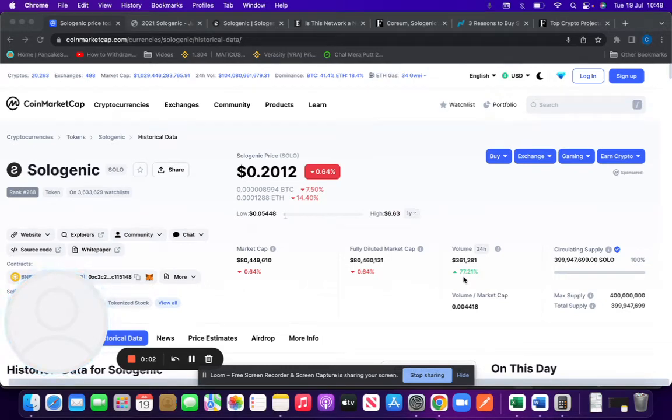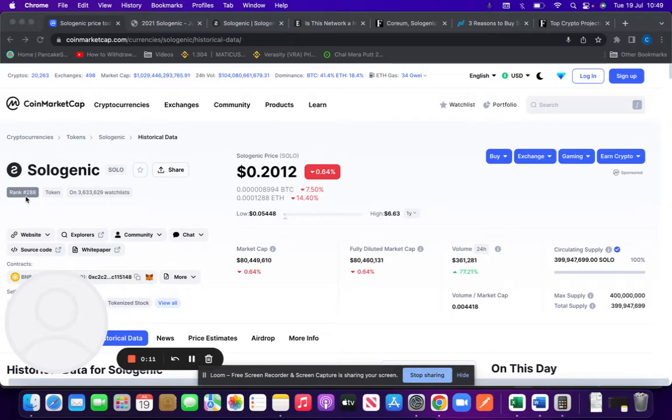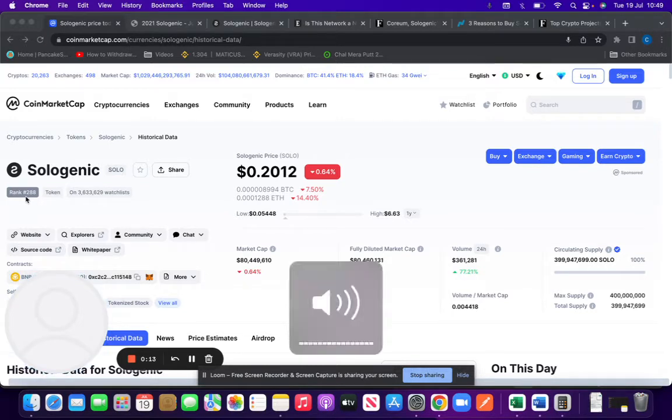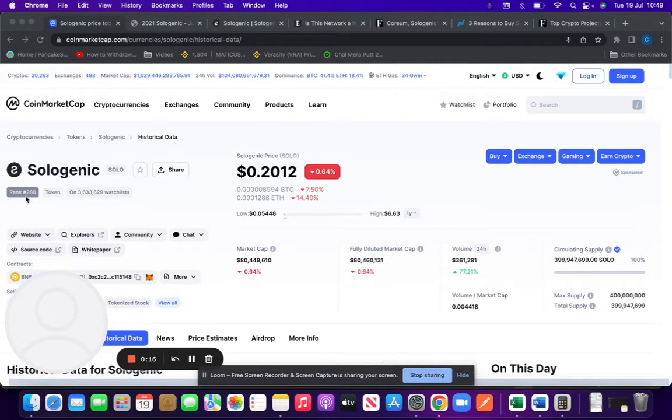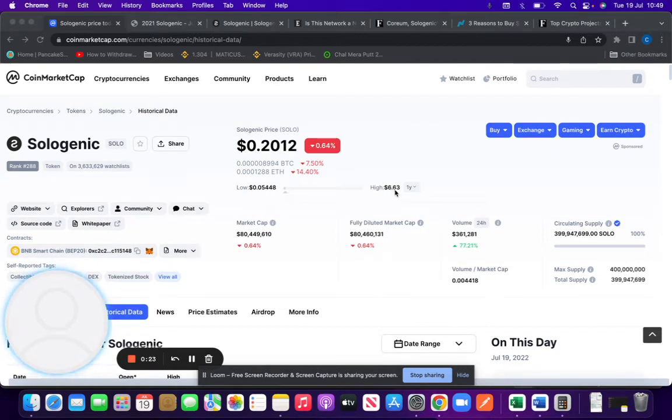Hi, my name is Crypto Nerd and in this video I'll be going through the Sologenic token. Sologenic is an XRP token currently ranked 288 in terms of CoinMarketCap, currently being watched by 3.6 million people. It peaked at an all-time high of $6.63, currently trading around $0.20.